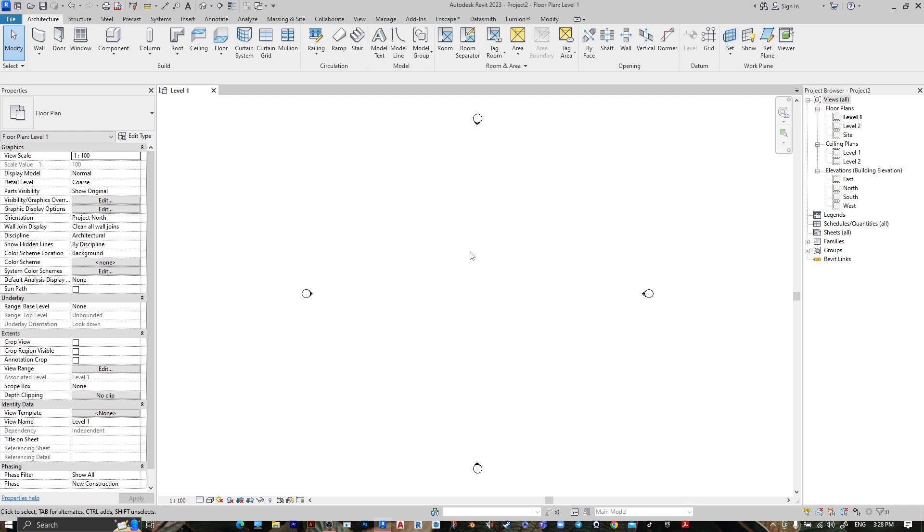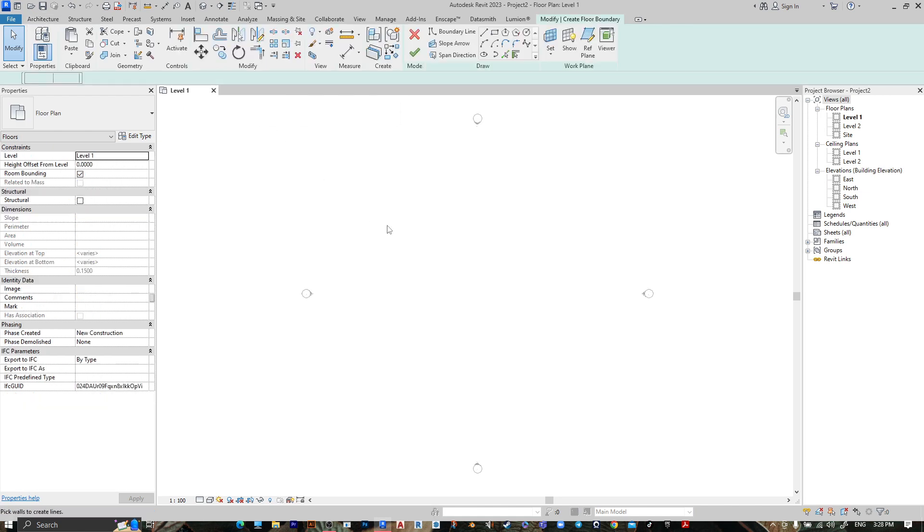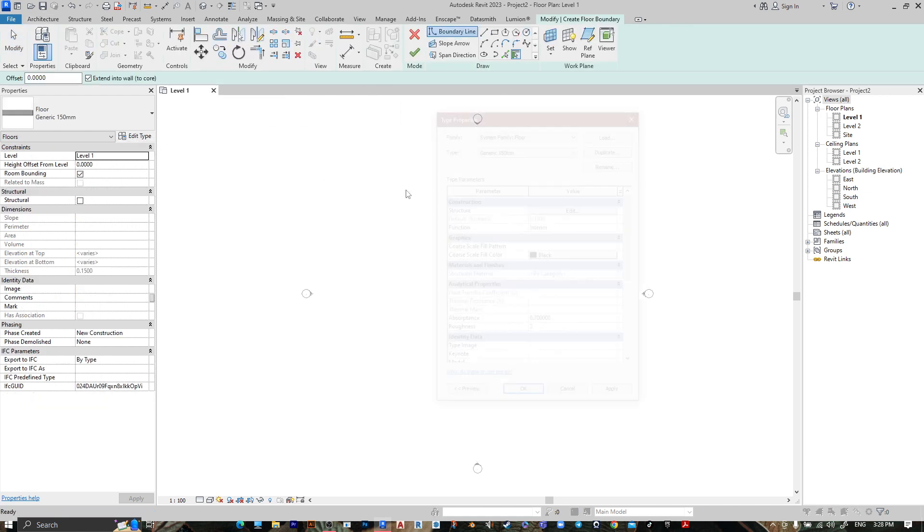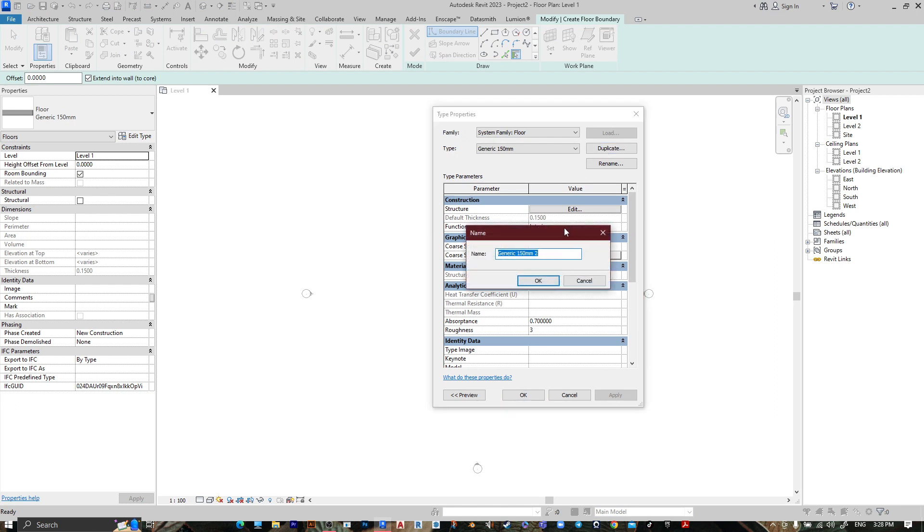Hey, what's up guys, welcome to Mr. V the Architect. Today we are looking at how to create ramps using floor in Revit. Open your Revit file, go to Floor, Floor Architectural, edit type, and duplicate it.